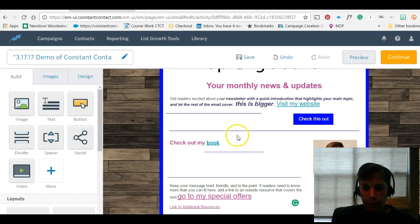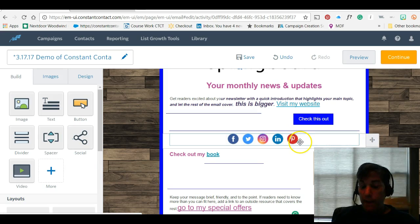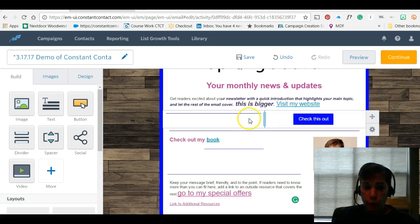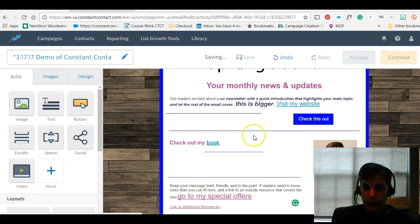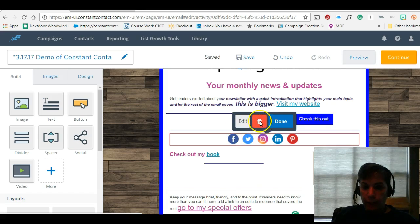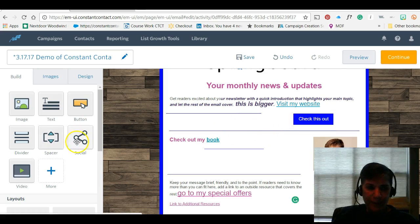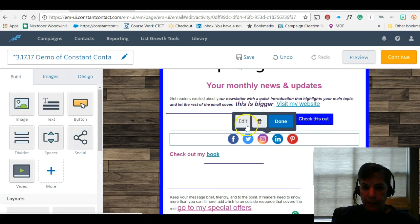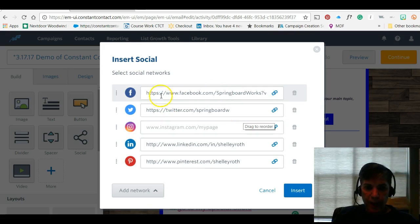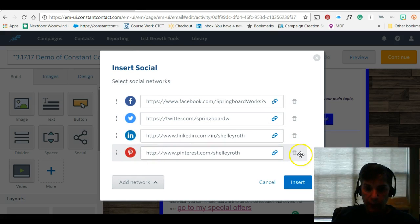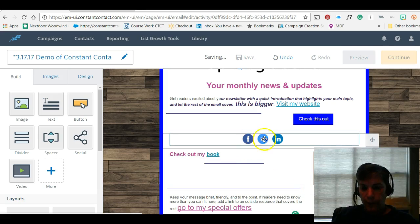The Social Media block — I just drag it in and it brings up social properties. When I click inside that box I can trash any of the icons or the whole thing. I can edit them — give it my Facebook address — or if I don't use Instagram or Pinterest I click the trash button right there. Then click Insert and those icons are gone from the block.